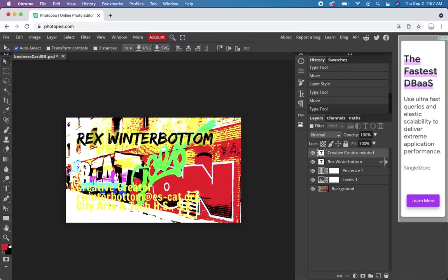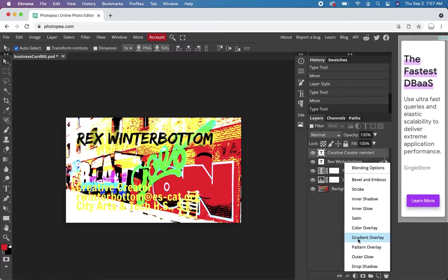So now if we put a really hard shadow on there, probably going to be able to see that. Let's go into effects and try dropping a shadow.